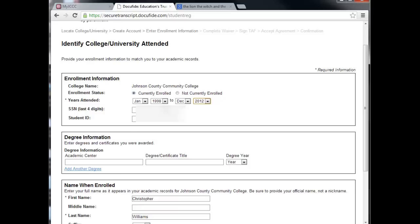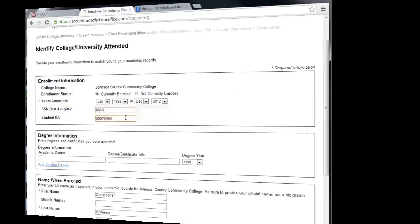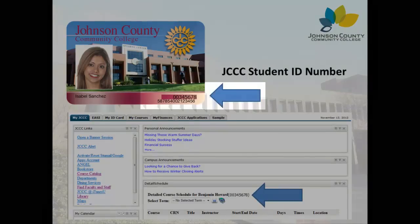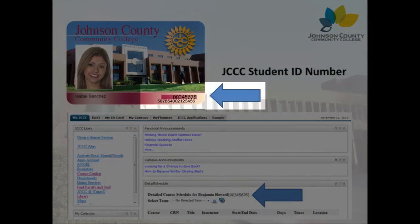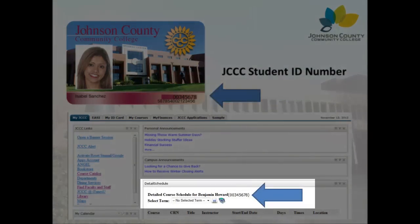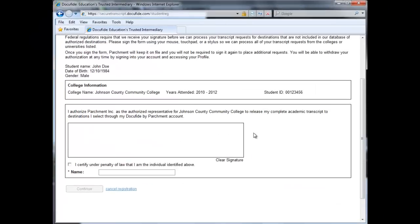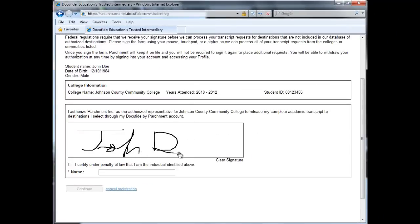There are five registration pages. Page 2 will ask you to provide either the last four digits of your social security number or your JCCC student ID number. The student ID number is eight digits long with two leading zeros and can be found on your student ID card or in your MyJCCC account. The final page is a signature page where you'll be asked to sign the account agreement using your mouse as a pen.